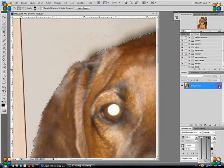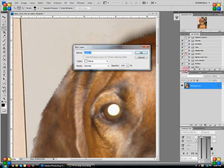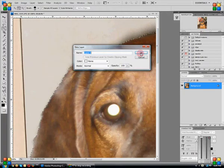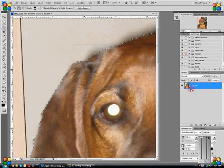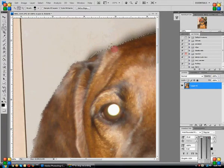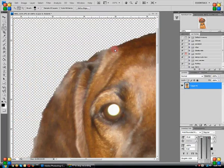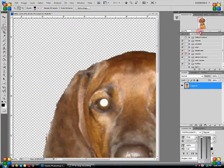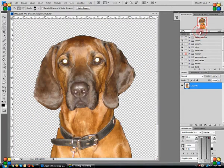What I'm going to do is go ahead and delete that, and I should have done this first: double click on your lock and say OK to give it a layer. And now you're just going to hit the delete button on your keyboard and the entire background has disappeared.